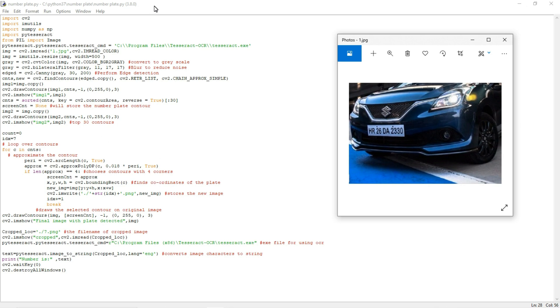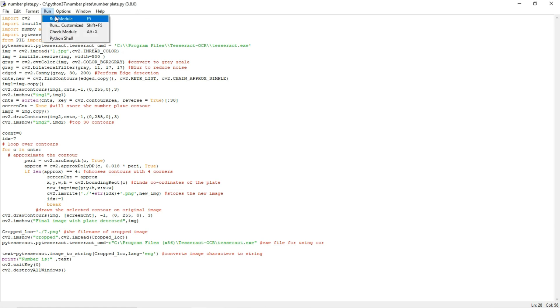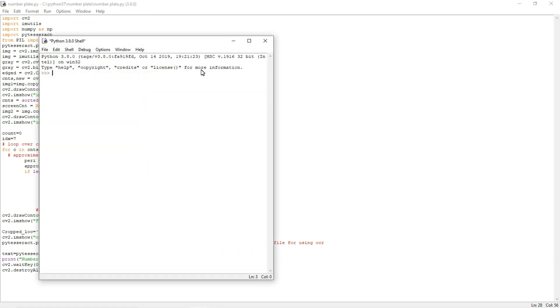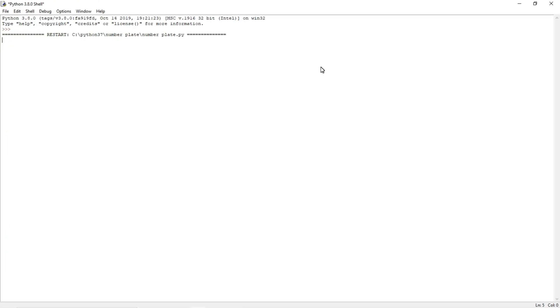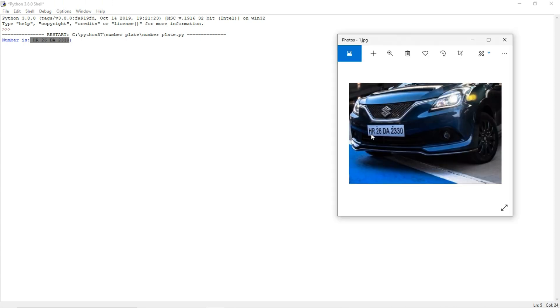After that, you can run this program, so it will extract the number plate details from the image. Now I am going to run this program and you can see the number plate.